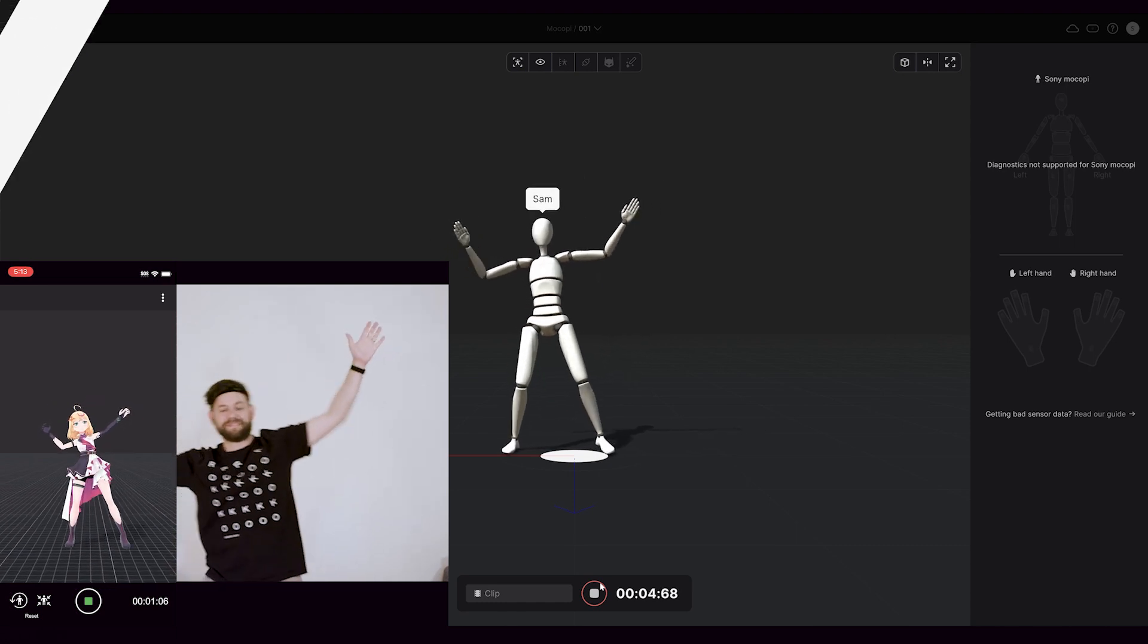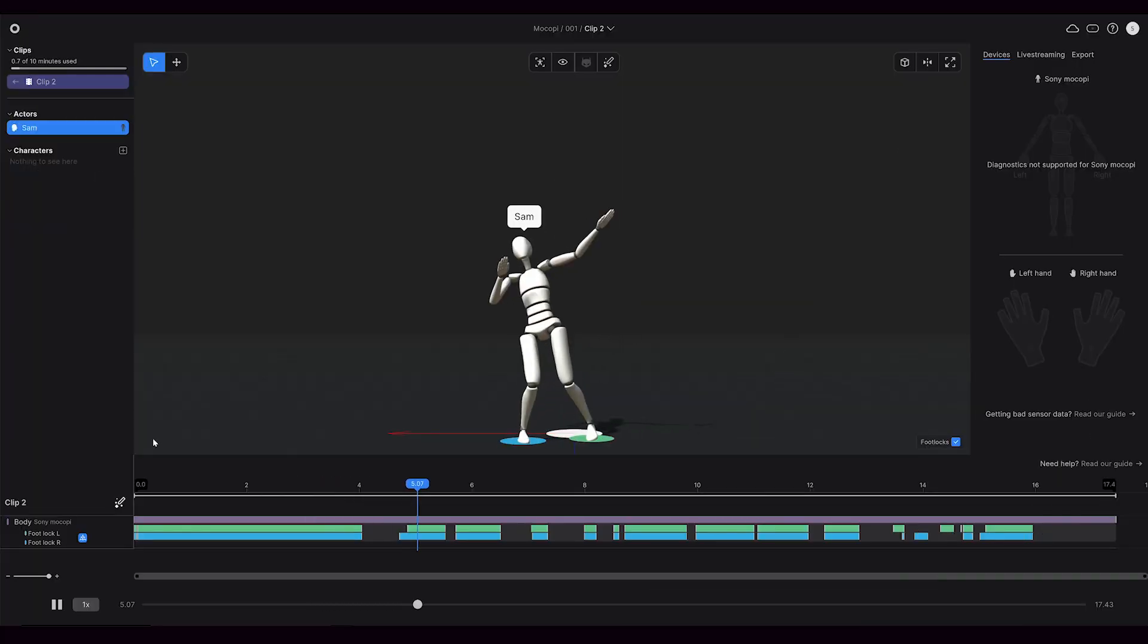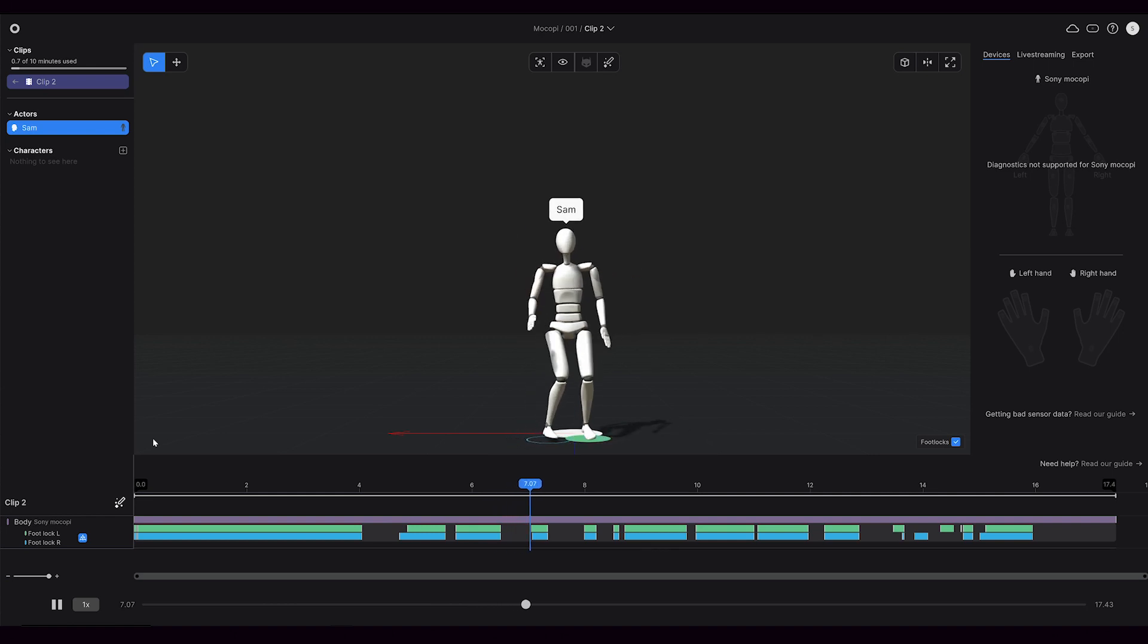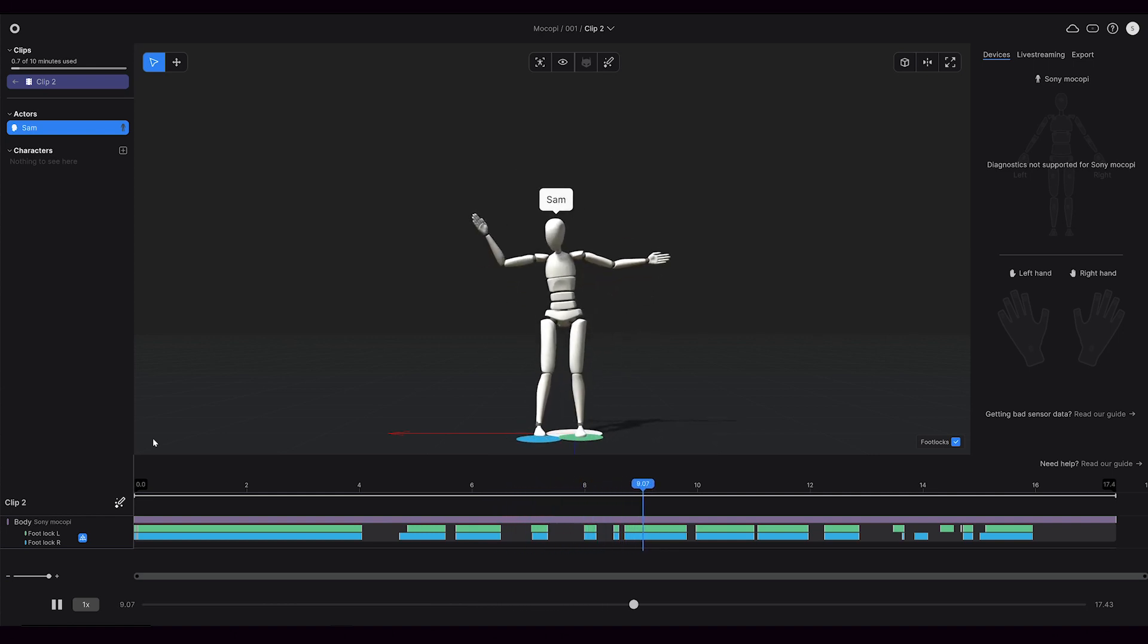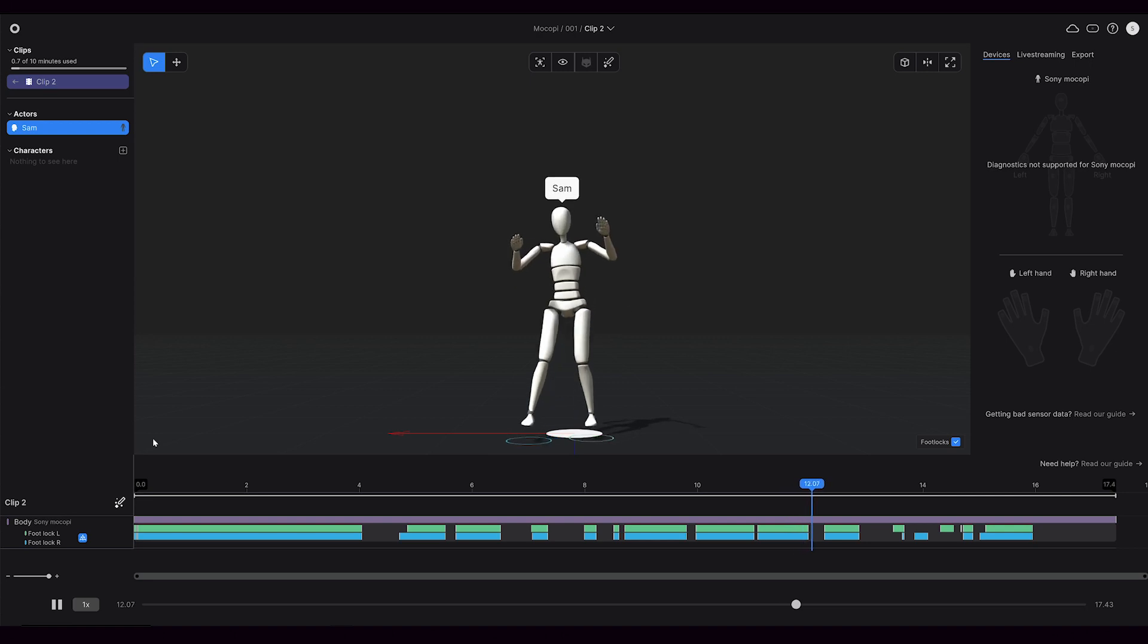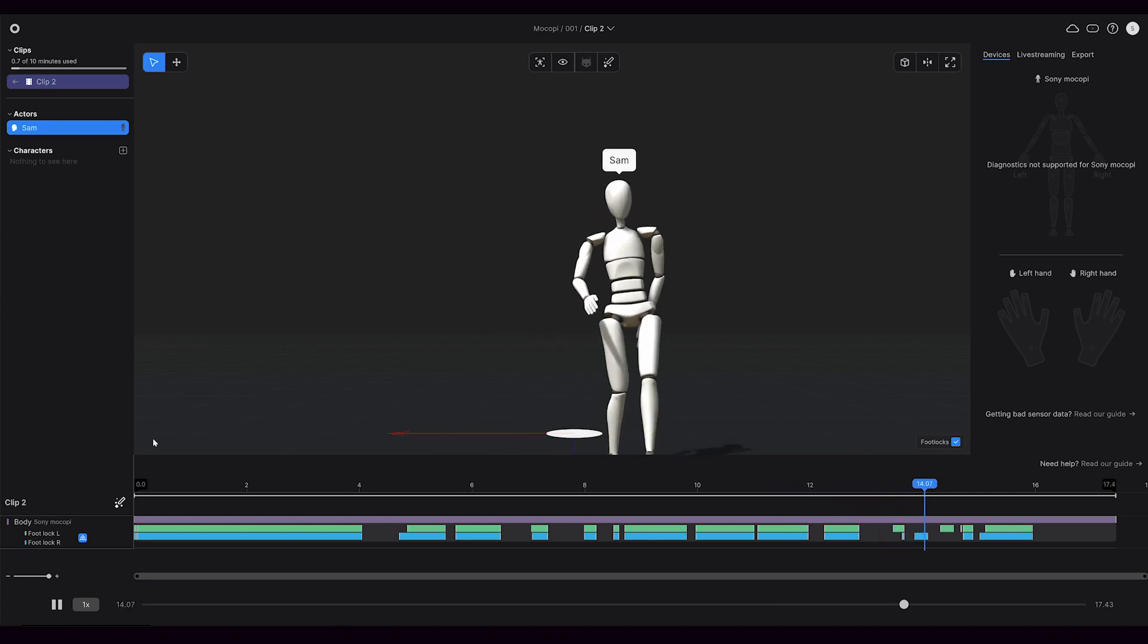Once we're done recording, we will see the actual clip here. This is one of the great advantages of using Rococo Studio to record your motion capture - you can actually affect the foot locks for the animation.